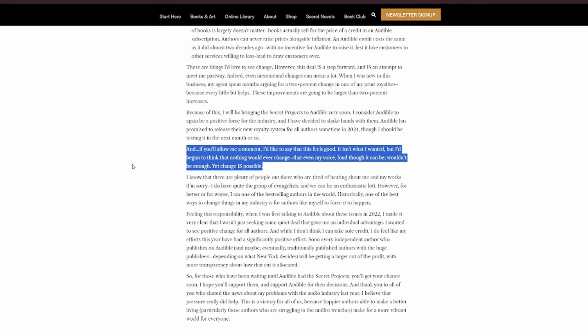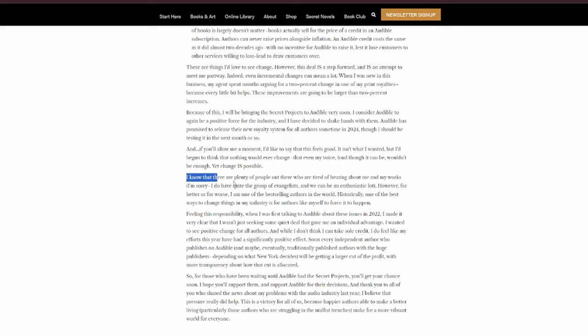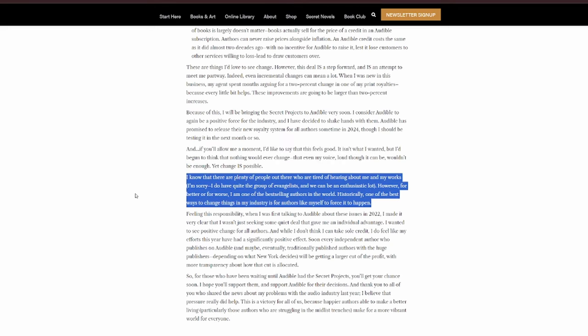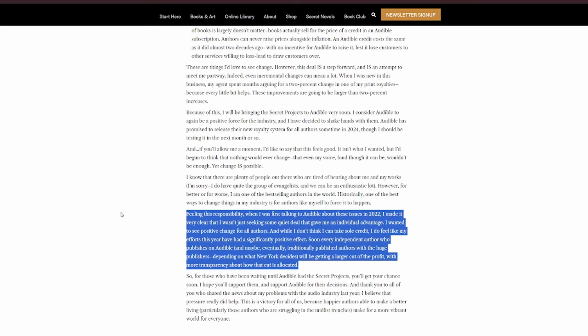I consider Audible to be a positive force in the industry, and I've decided to shake hands with them. Audible has promised to release their new royalty system for all authors sometime in 2024, though I should be testing it in the next month or so. And, if you'll allow me a moment, I'd like to say that this feels good. It isn't what I wanted, but I'd begun to think that nothing would ever change, that even my voice, loud though it can be, wouldn't be enough. Yet change is possible. I know that there are plenty of people out there who are tired of hearing about me and my works. I'm sorry. I do have quite the group of evangelists, and we can be an enthusiastic lot. However, for better or worse, I am one of the best-selling authors in the world. Historically, one of the best ways to change things in my industry is for authors like myself to force it to happen. Feeling this responsibility, when I was first talking to Audible about these issues in 2022, I made it very clear that I wasn't just seeking some quiet deal that gave me an individual advantage.